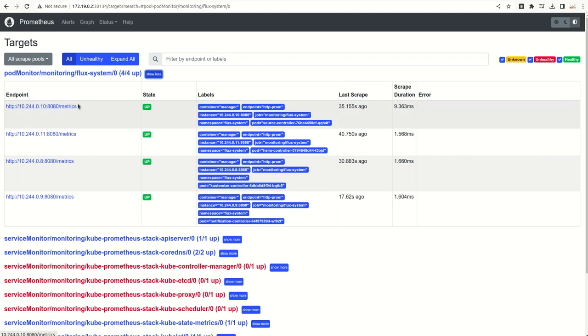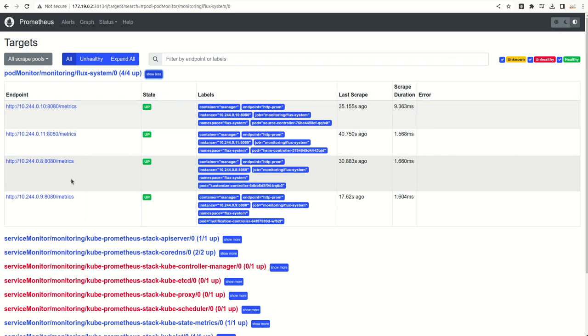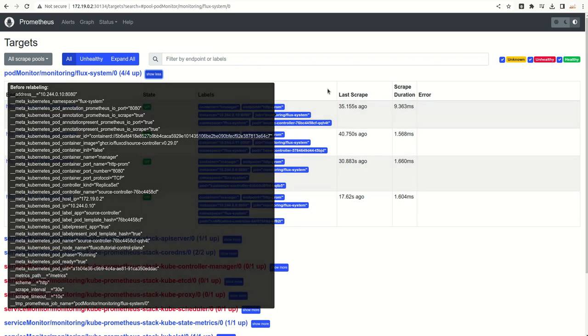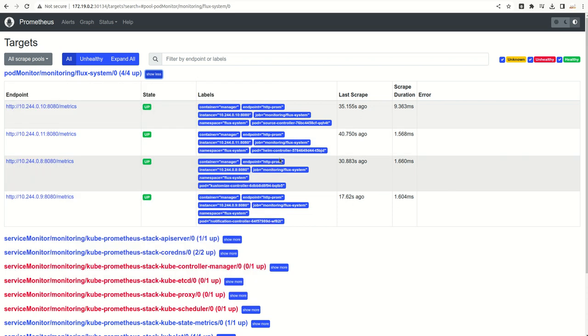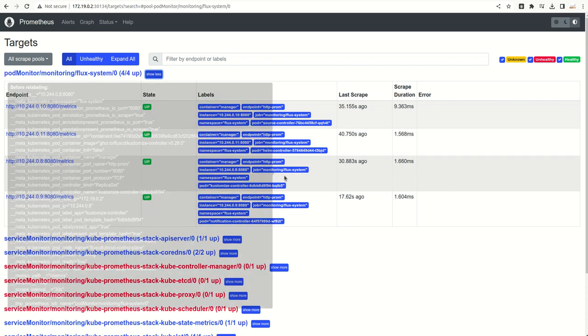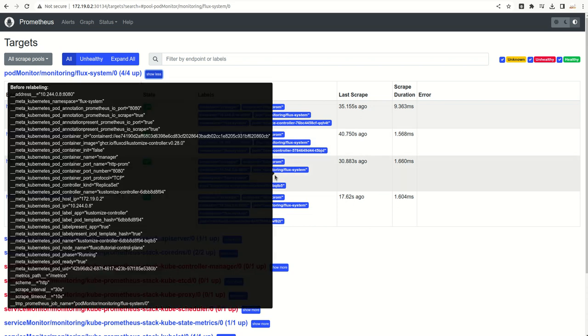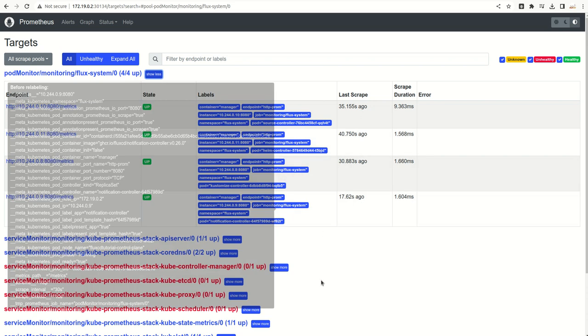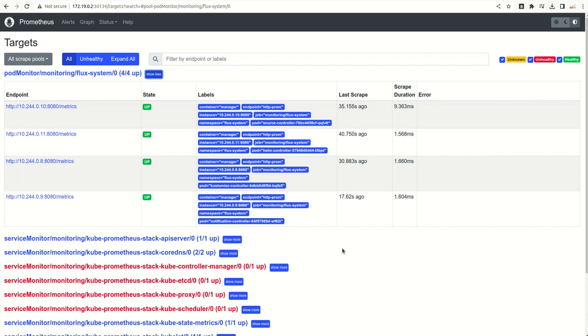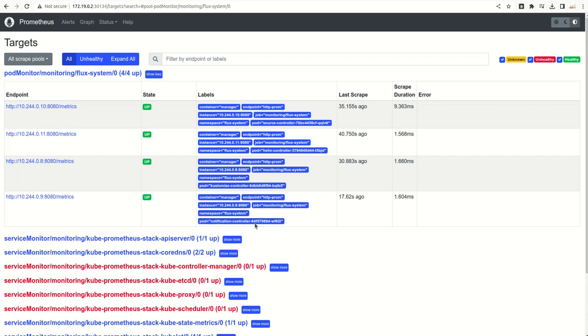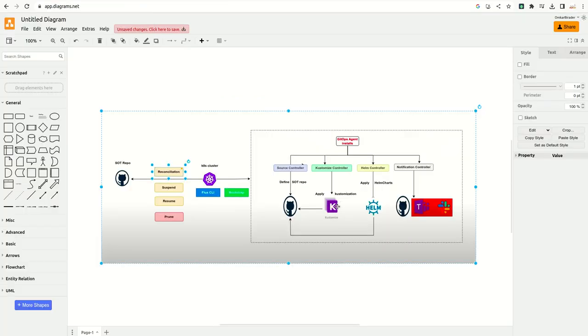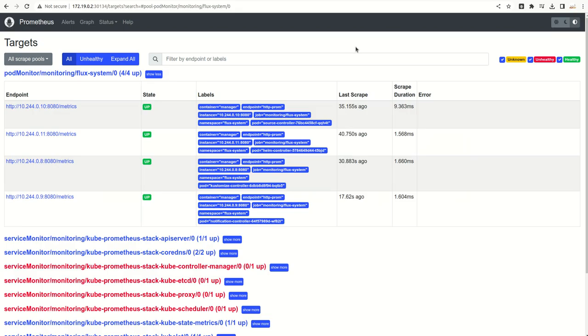If you see here, we have the matrix from the four Flux controllers. There is one source controller, the other is Helm controller, the other is customization controller, and notification controller. When we were setting up, we got these four controllers.